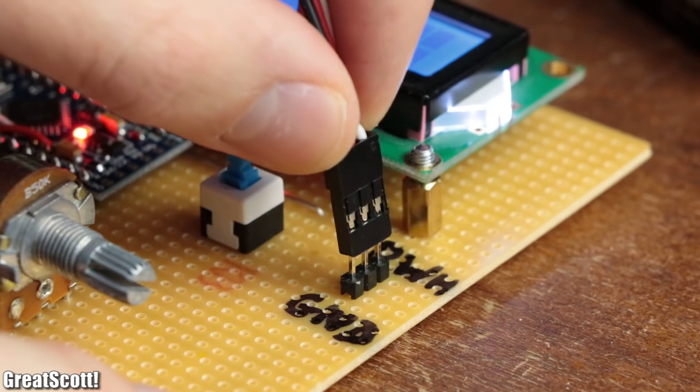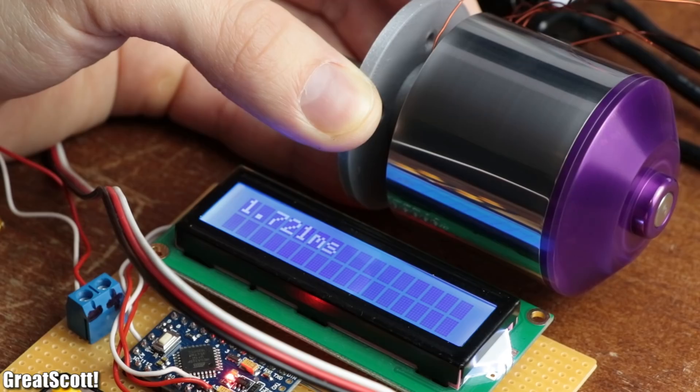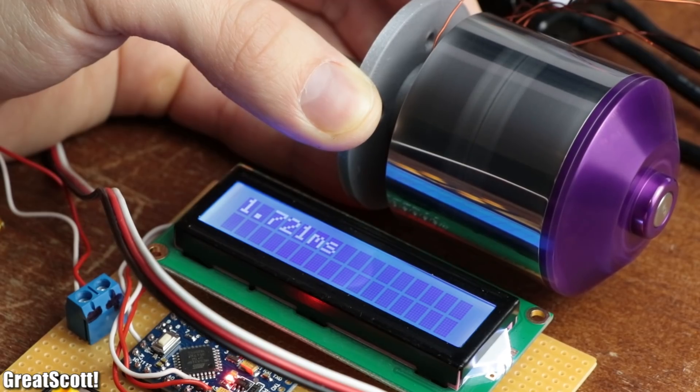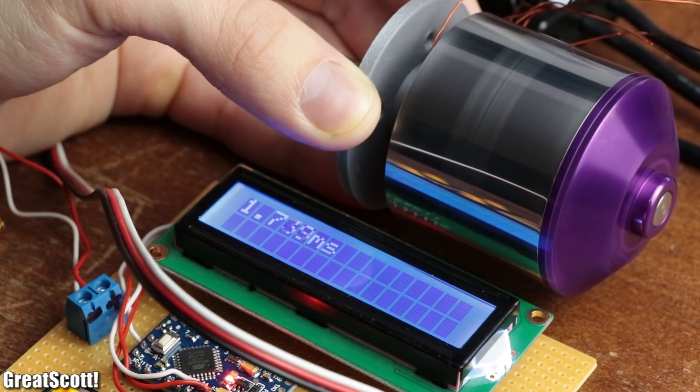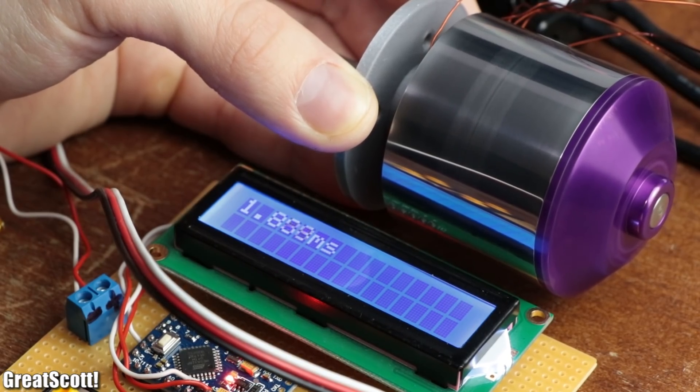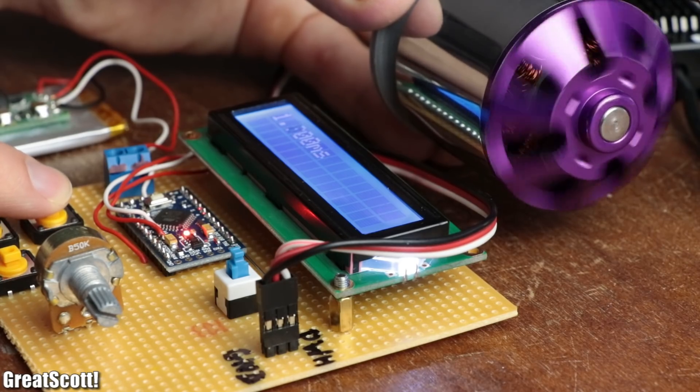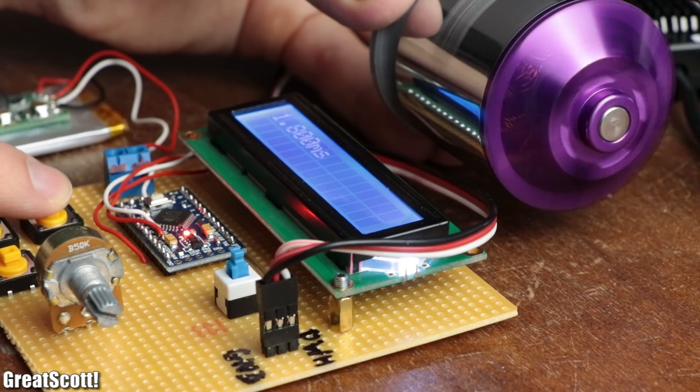And as you can see, as a final test, all my ESCs work happily with my custom-made ESC tester, which as you might know by now is not complicated to understand and build.